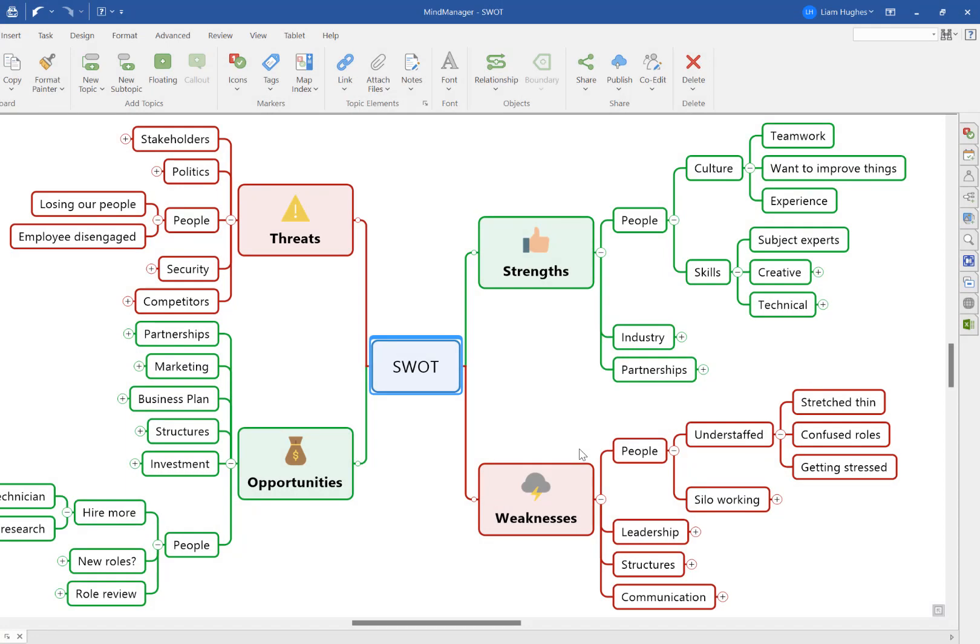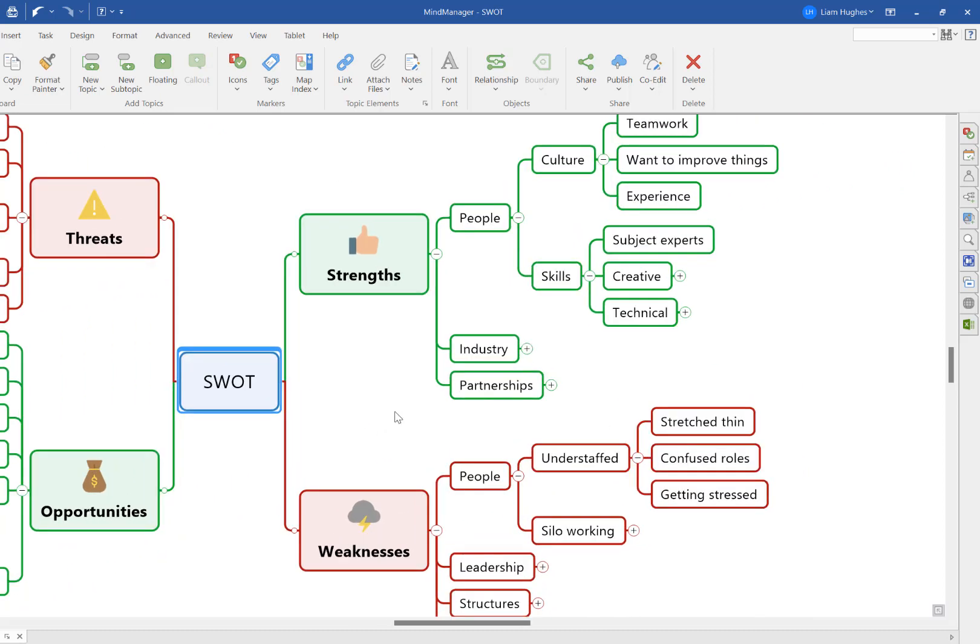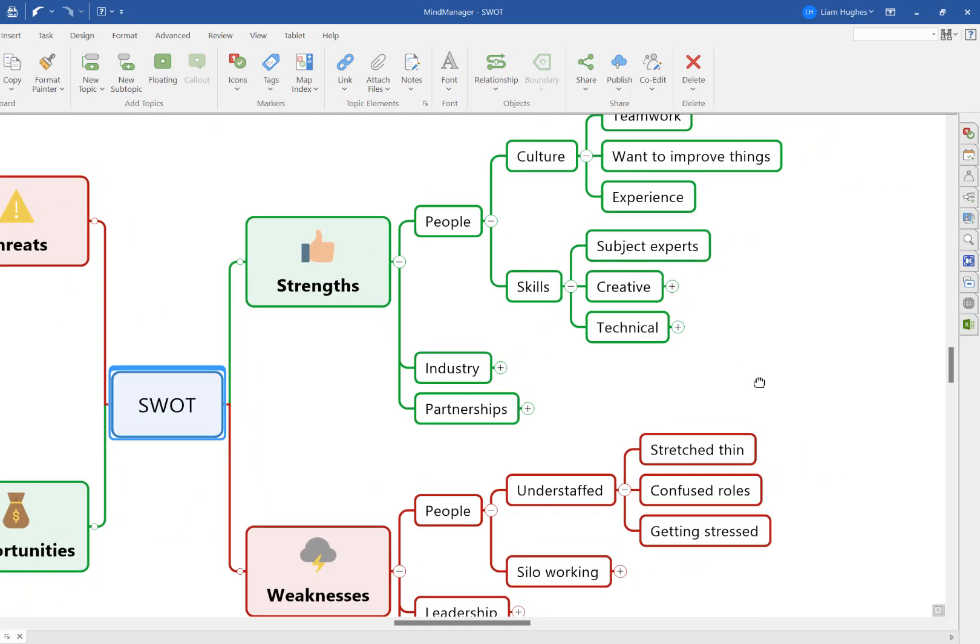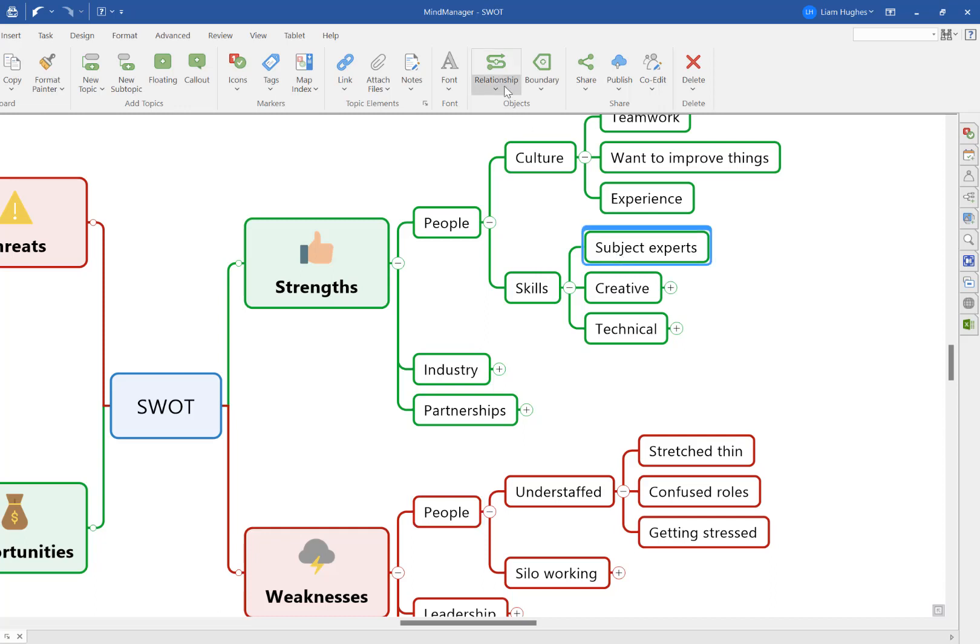Relationship lines are a great way to highlight connections between topics that are located in different areas of your mind map. For example, in this SWOT mind map, we could highlight a connection between the people topic in this area of the map and the people topic down in this area to make this visibly stand out in our mind map.